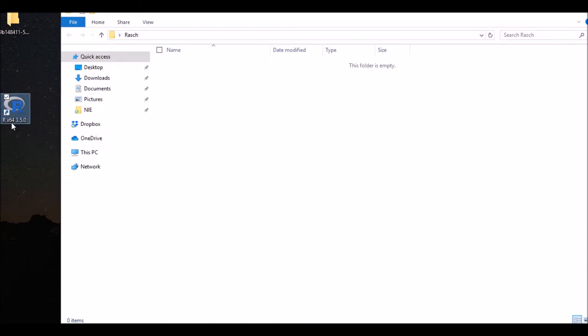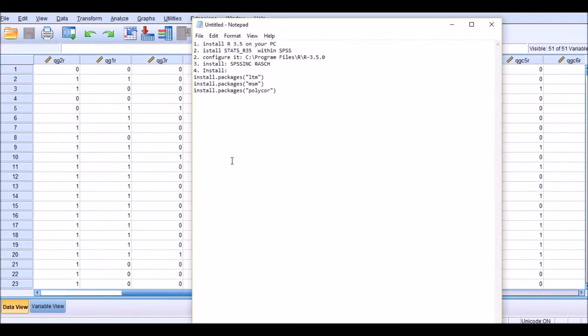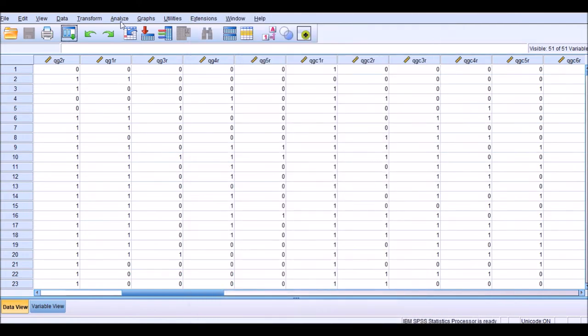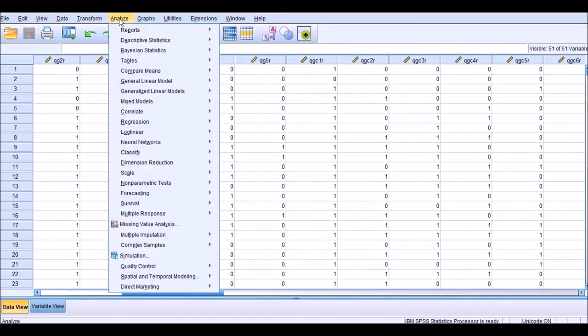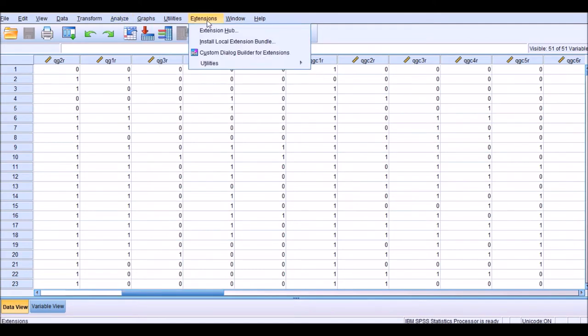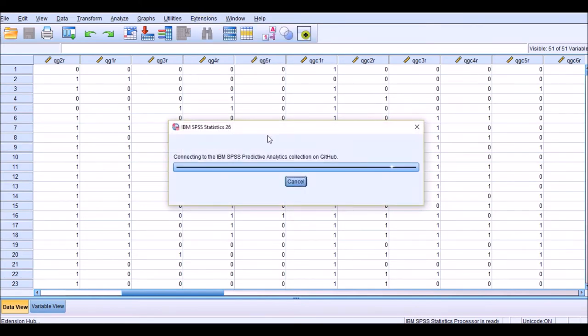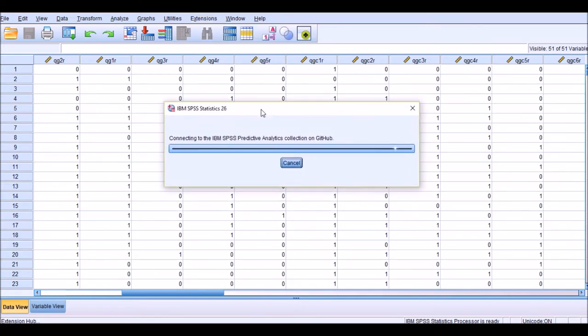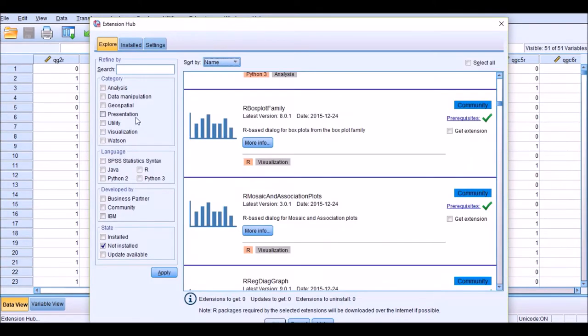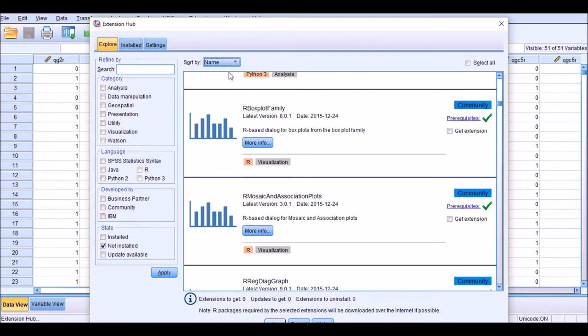The next thing that you need to do after installing the R package is to install STATS.R35 within SPSS. So as you see, SPSS doesn't have any Rasch extension here by default, so we need to install that. We go to Extensions, Extension Hub, and wait for this extension hub to respond. I hope my computer, my internet is reliable today. After the connection is made with the extension hub, this window pops up.